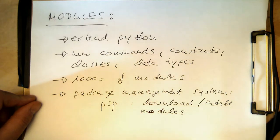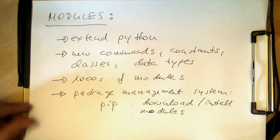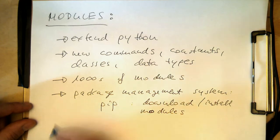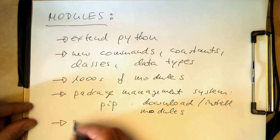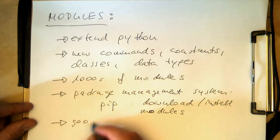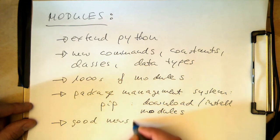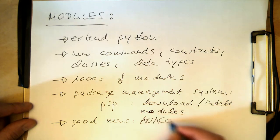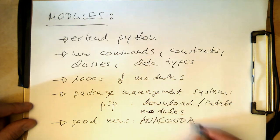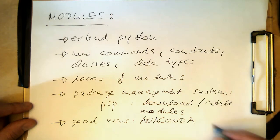The good news is that if you're using Anaconda, then all the modules you need for DSP are already installed. So the good news is Anaconda has already all modules for DSP installed.